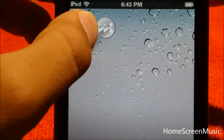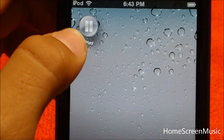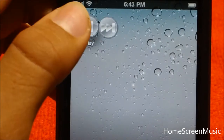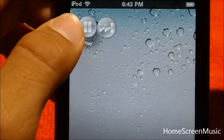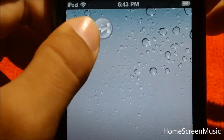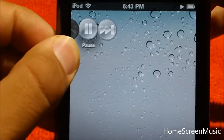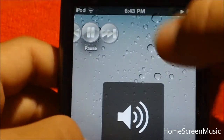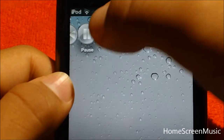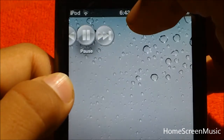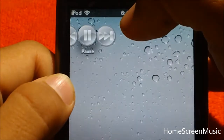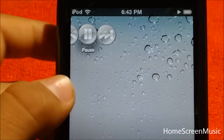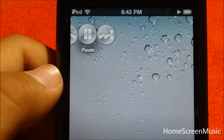Now if I hold it, it gives me the option to play or pause, but if I hold it again, I can skip the song. So I can play a quick song for you guys right now. The song I have right now is Not Afraid by Eminem. Now if I skip again, I have the song I had before, and then the other song I had before after that.